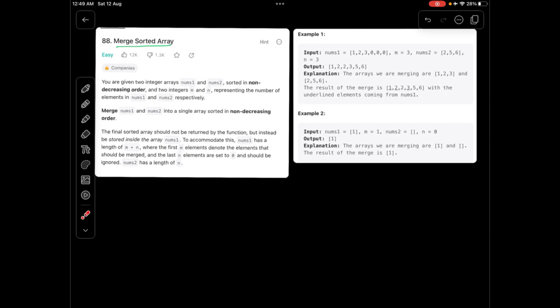The most interesting point is that whenever we merge the two arrays, num1 and num2, the final answer we get must also be in non-decreasing order. This is the catch we need to make sure of. Both arrays are already in non-decreasing order, and the final answer we generate should also be in non-decreasing order.